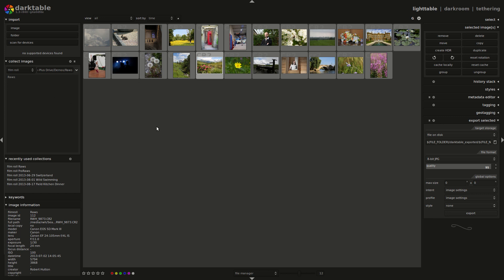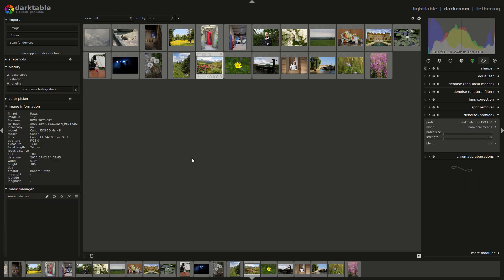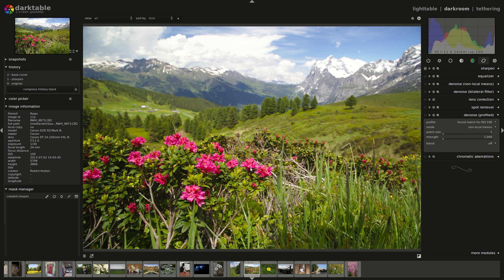I'm going to do a quick edit. I thought I'd pick something I haven't done before. This is a shot from our recent trip to Switzerland. As you can see, I didn't really get the focus right. I've focused on the foreground rather than a third of the way through the scene as you normally would — I should have focused on these trees or something a third of the way through.